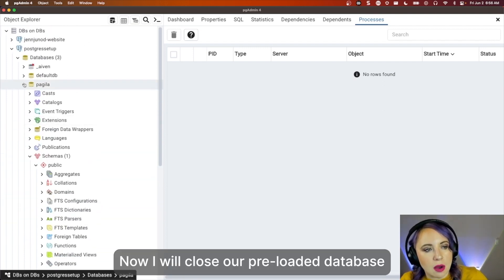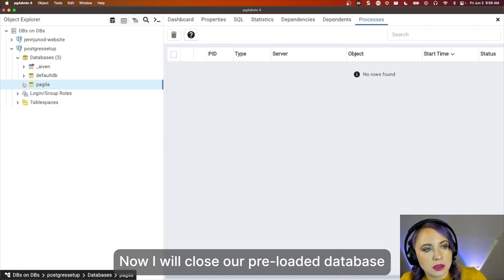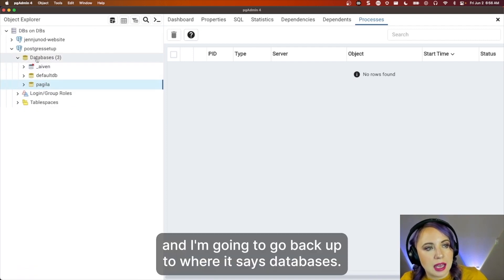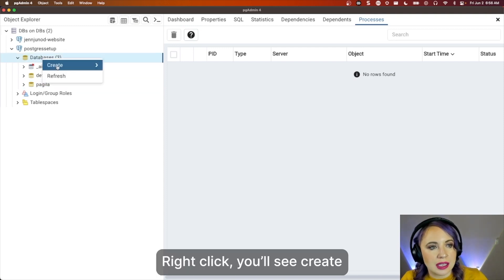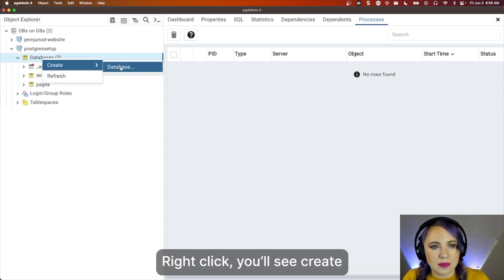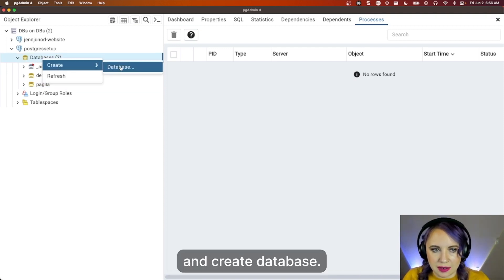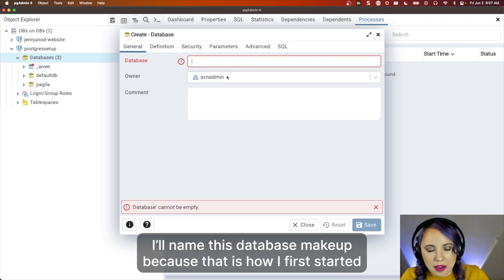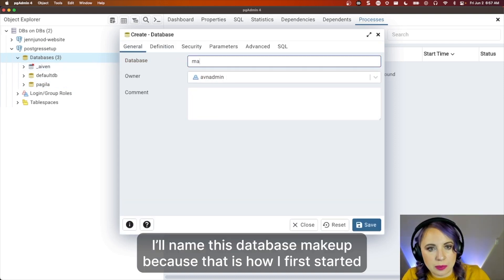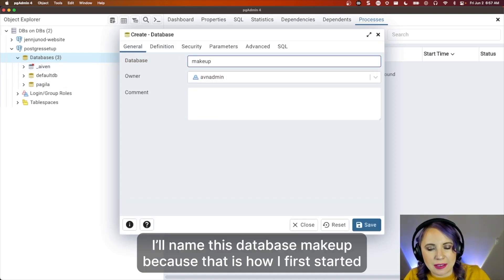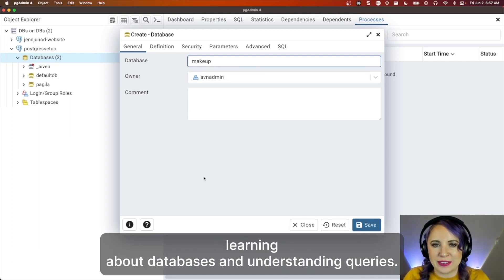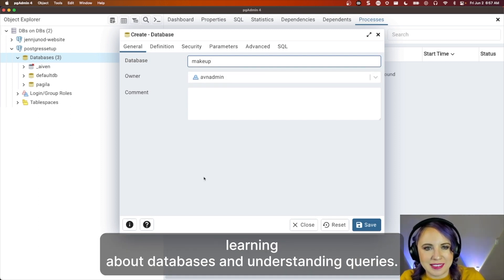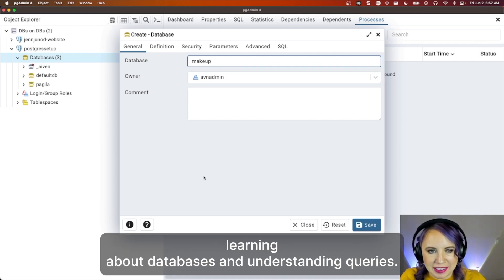Now, I will close our preloaded database, and I'm going to go back up to where it says databases. Right-click, you'll see create, and create database. I'll name this database Makeup because that is how I first started learning about databases and understanding queries.